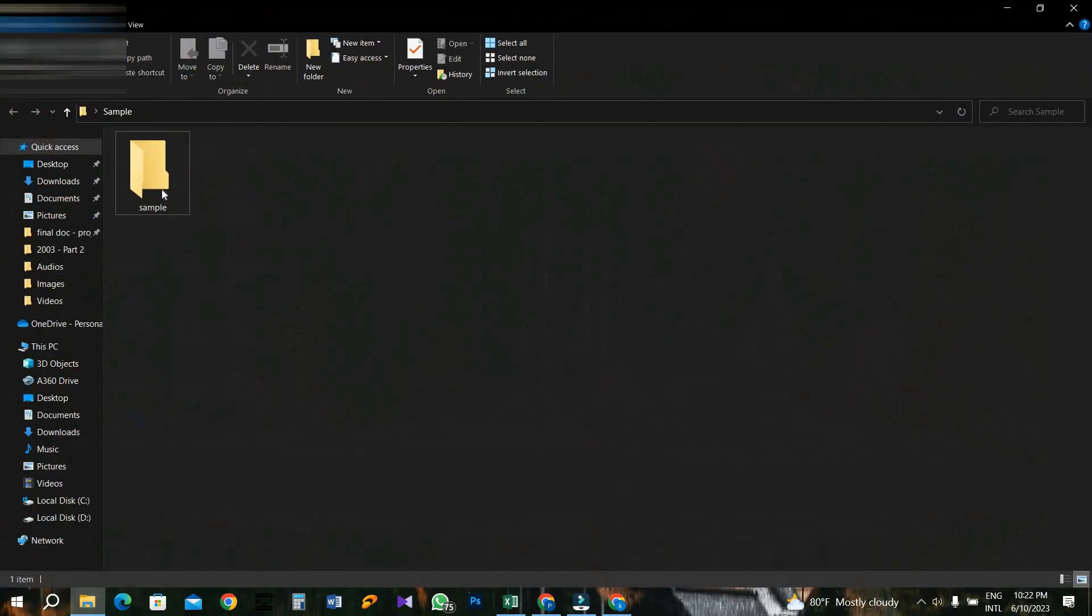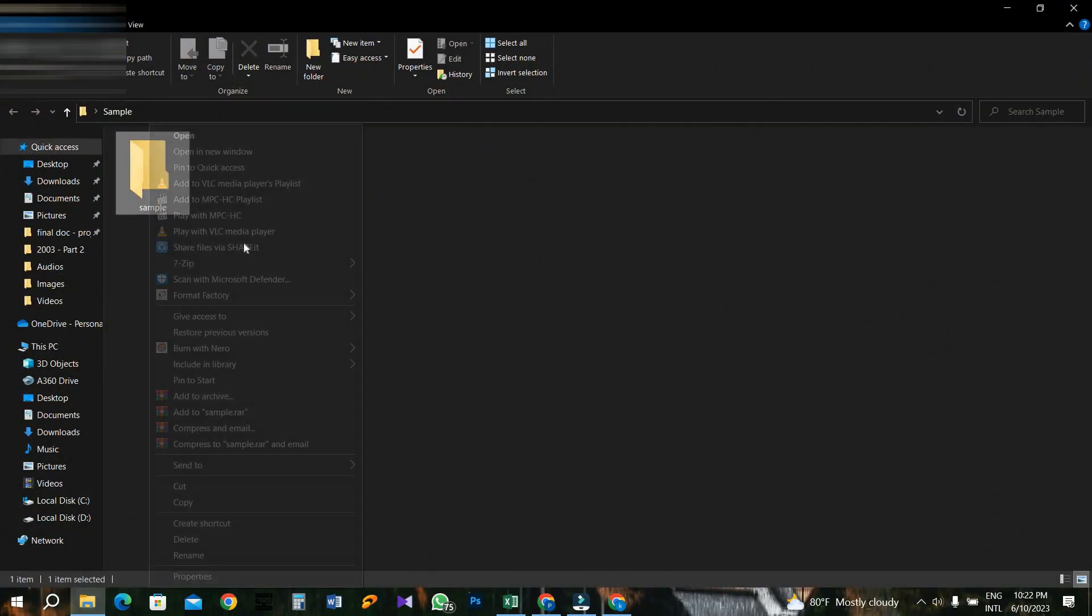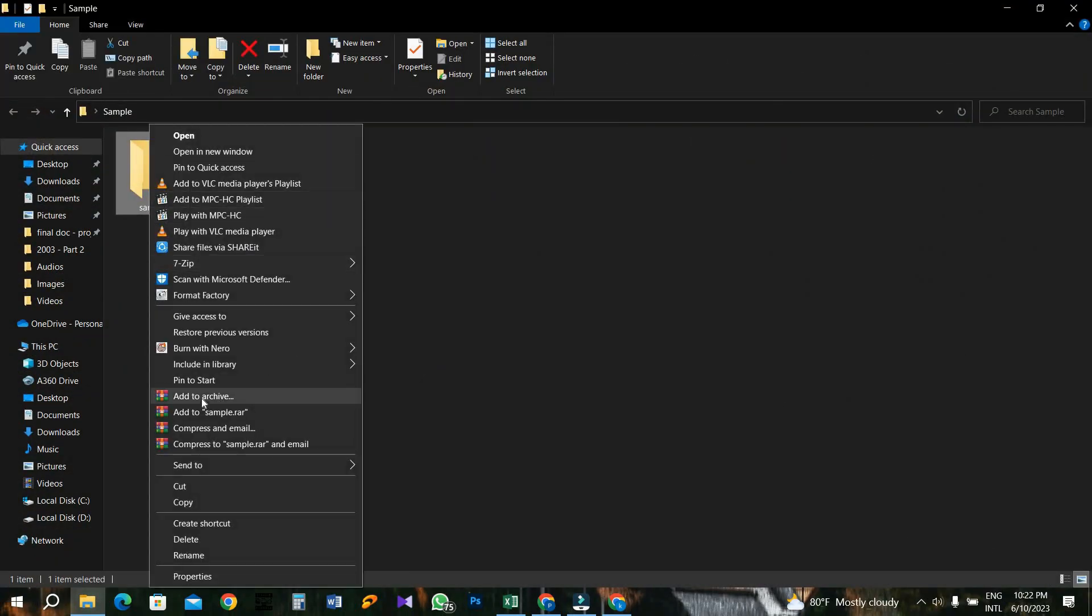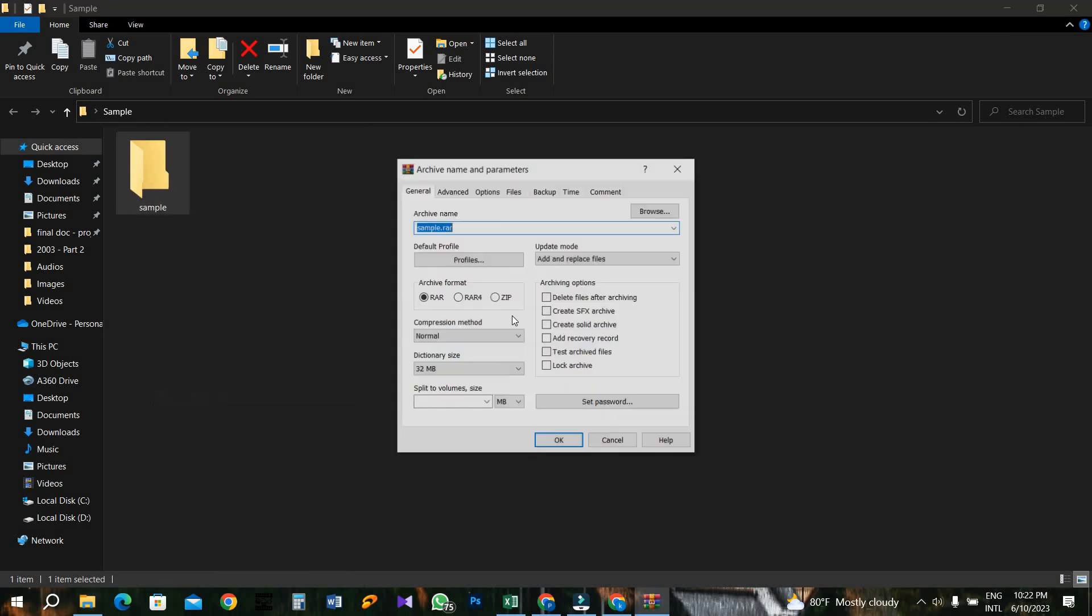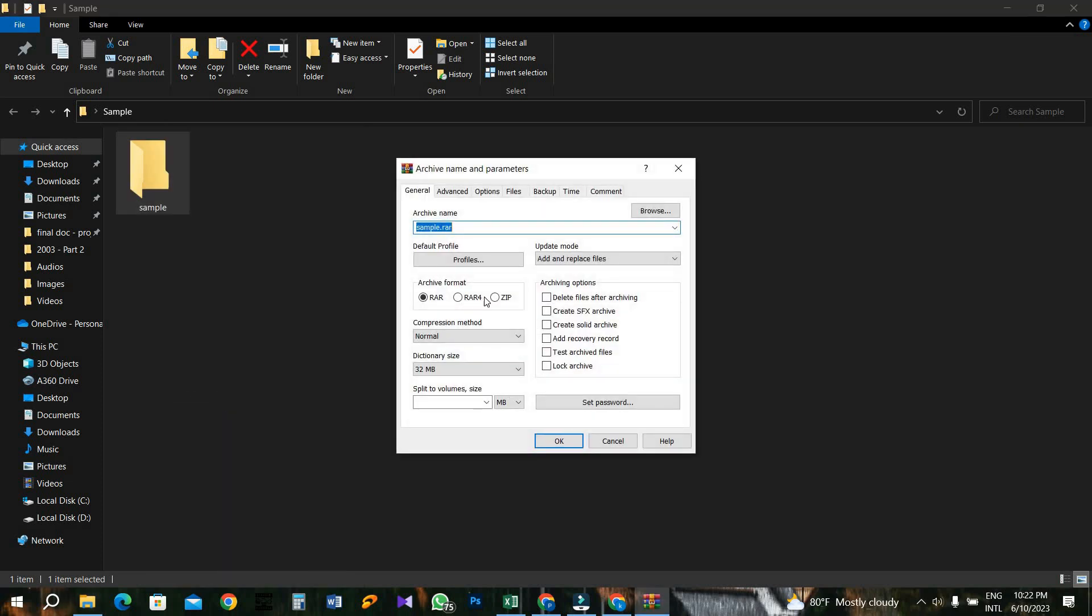First, right-click on the folder that you want to share and click on 'Add to archive'. Then select the needed archive format and click OK. After that, go to Google Drive and click on the new tab and select the zip file that you have made.